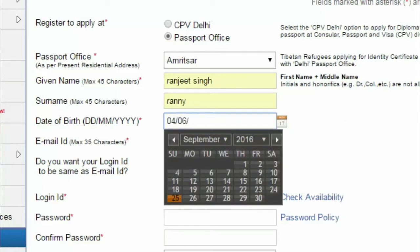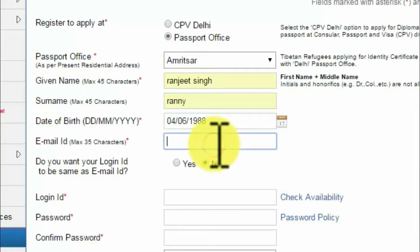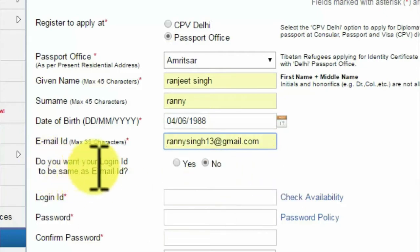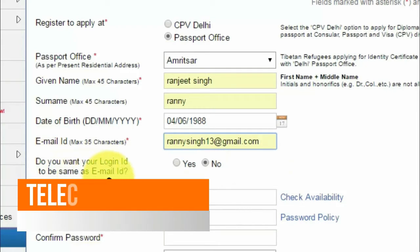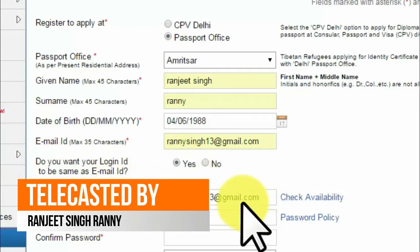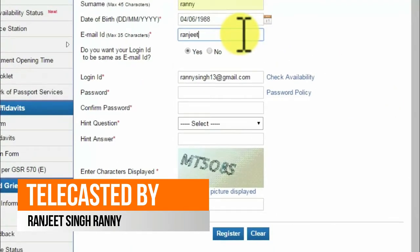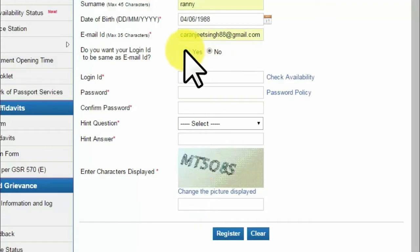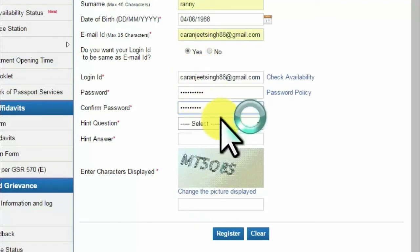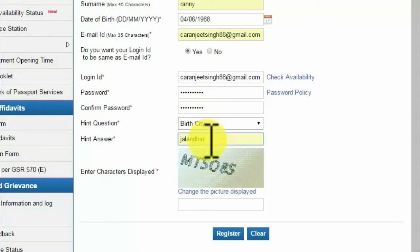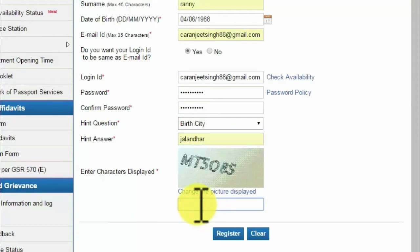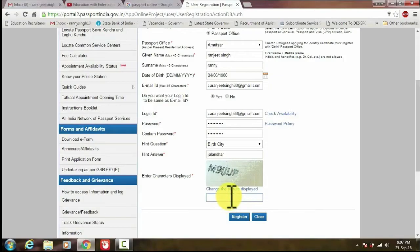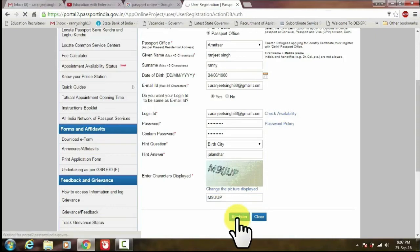Now fill in your date of birth — 1988 — and then fill up your email address. You can choose your login ID to be the same as your email ID, yes, by your own wish. Next, you have to select a hint question. This hint question is basically for if you lose your password on the site — it will be helpful to recover your password. So fill this hint question correctly so in the future you can recover your password easily.